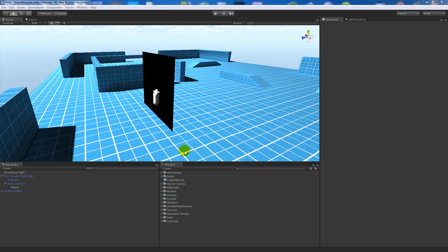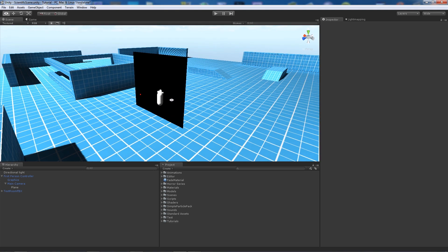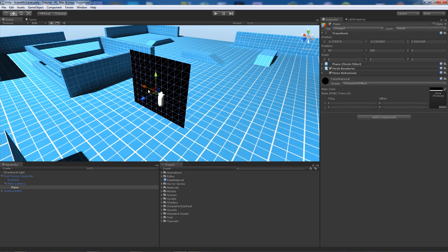Hey guys, so I've got a new tutorial today. This is what somebody suggested about wanting to sort of fade in between the scenes, so you initially start a scene and it fades in from a black background. This is going to be a really basic way, and all I'm going to use is a plane - it's just a bit of trickery really.